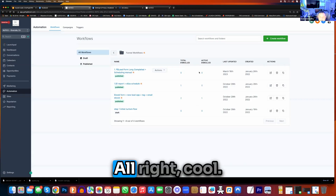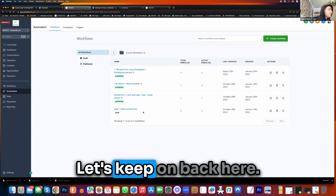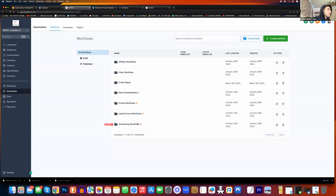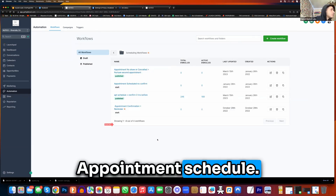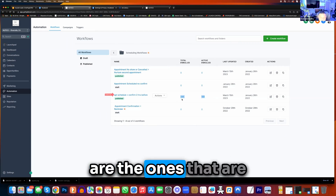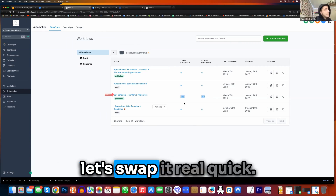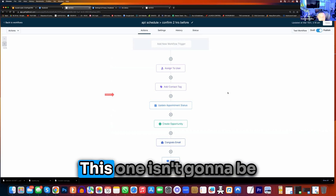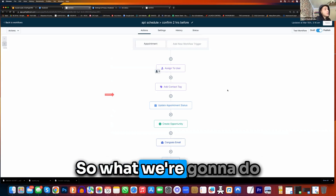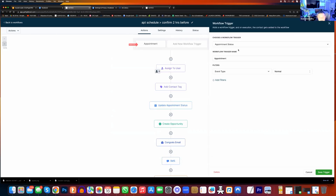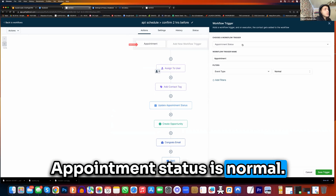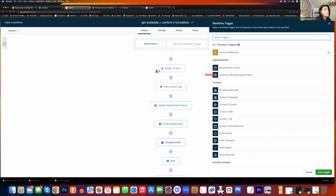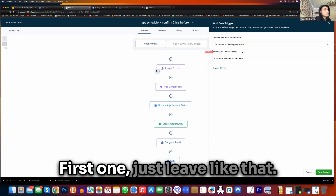Let's go back to workflows. Let's also do the e-book — this is the Facebook lead form, let's come back here. Let's go to scheduling workflows — appointment notion, appointment schedule. This one here — appointment schedule, from two hours prior. These are the ones coming in from my job form. Let's swap it real quick, click on this. This one is going to be used for when they actually schedule an appointment. Click on appointment really quick on the top — event type, appointment status is normal — add new workflow trigger.